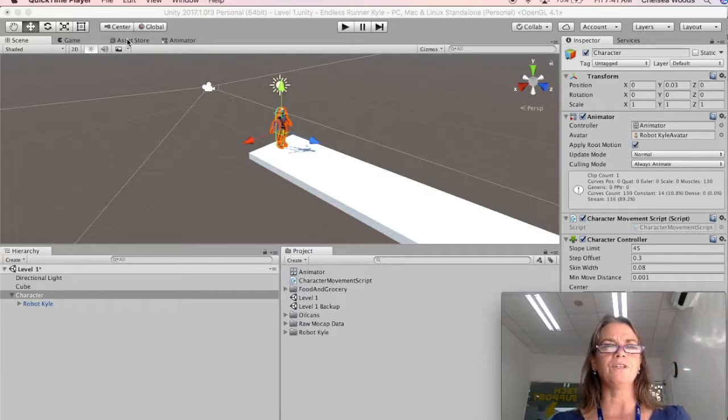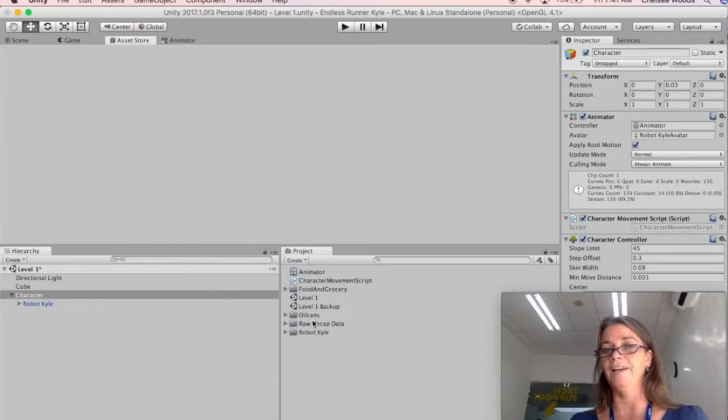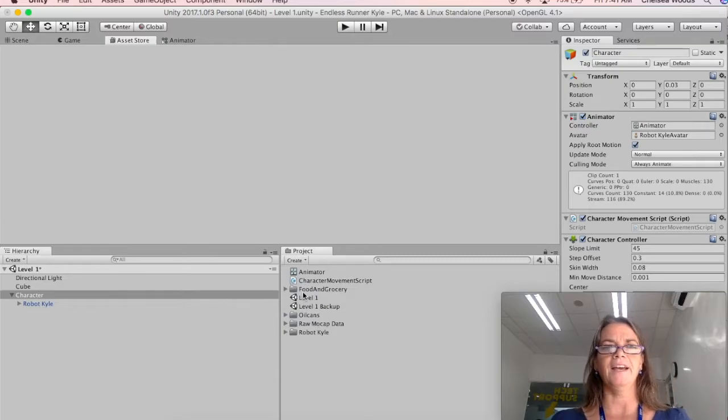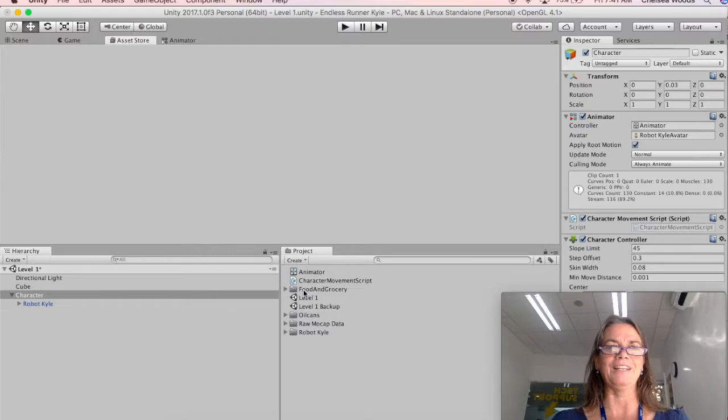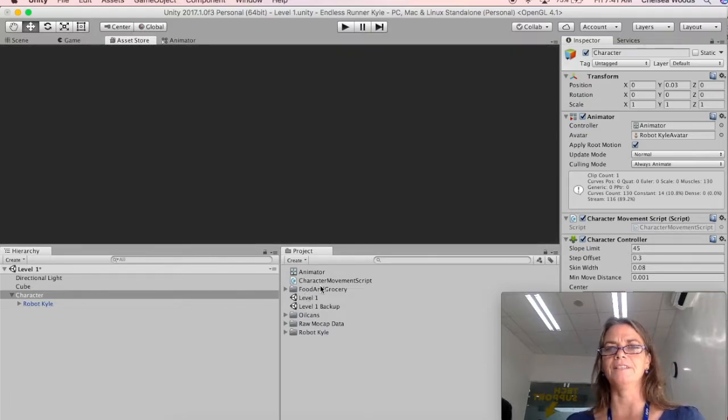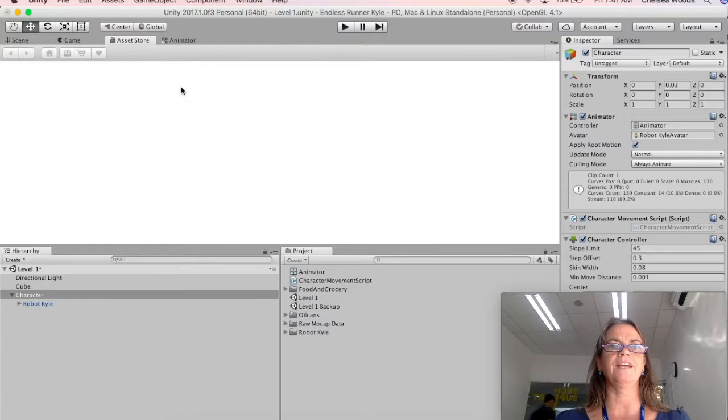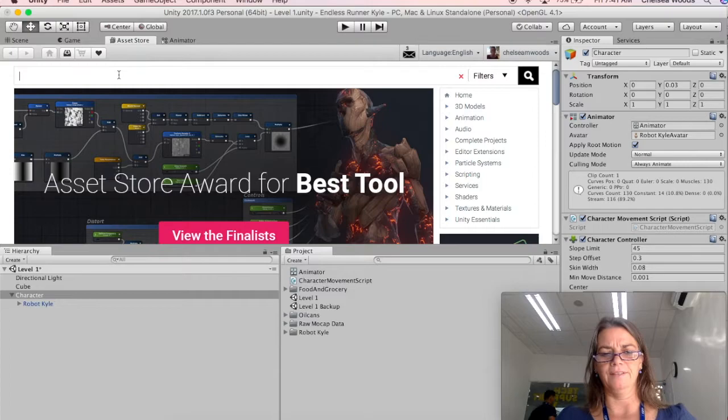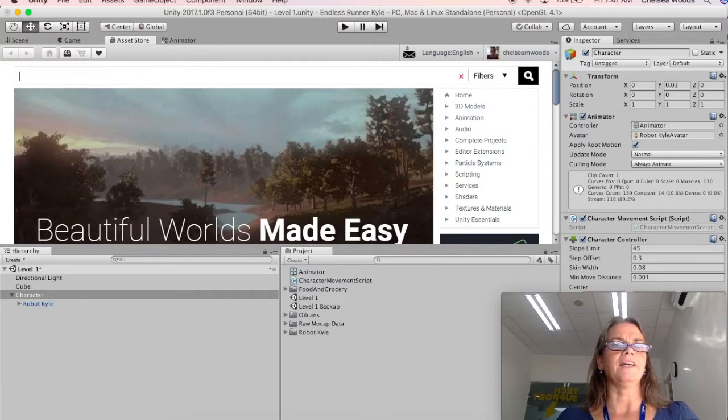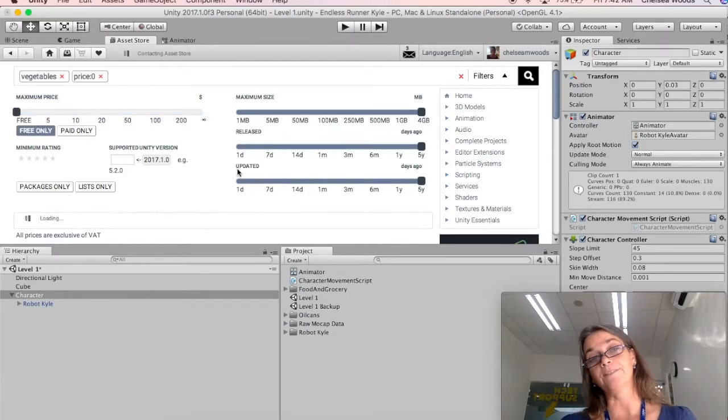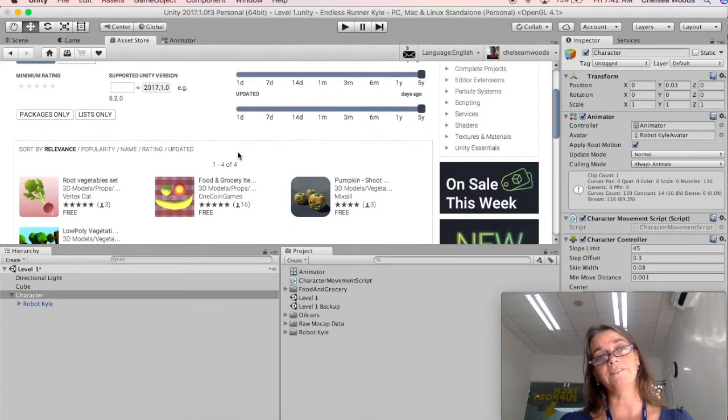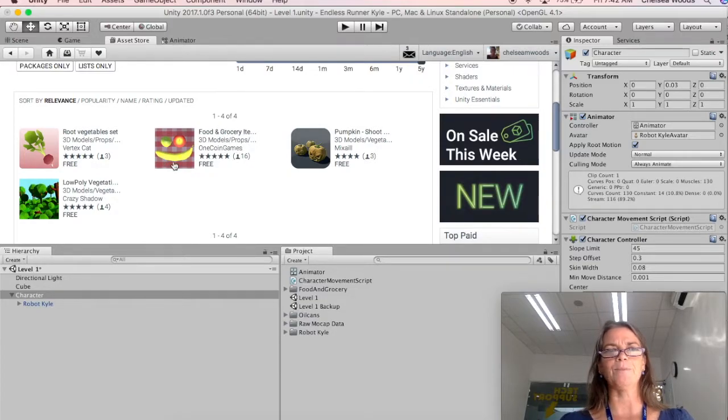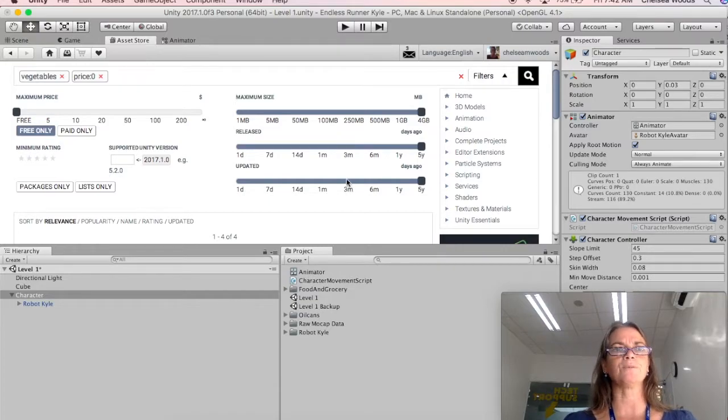So if you go to the asset store you can find stuff. I found food and grocery and I found oil cans and so I'm going to use those in my scene. So you can just go ahead and in the asset store do your search up at the top. And so I searched for vegetables. And then make sure you go free only unless you want to pay which is good. Pay the artists. And I chose this food and grocery because I had a smiley face. But you can choose whatever you want. You don't even need to use vegetables.